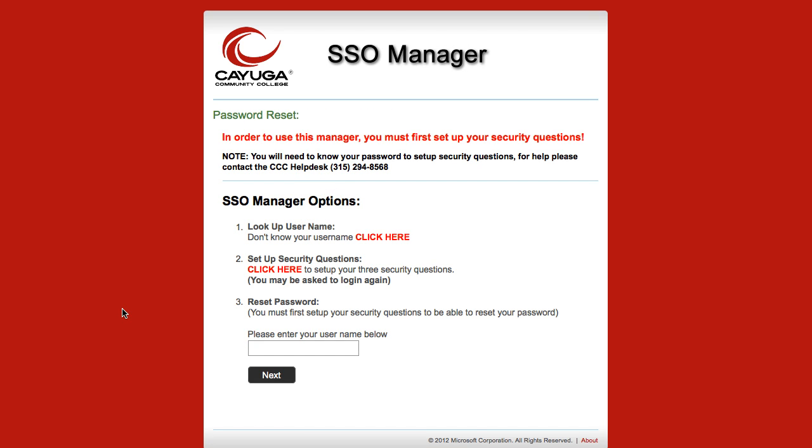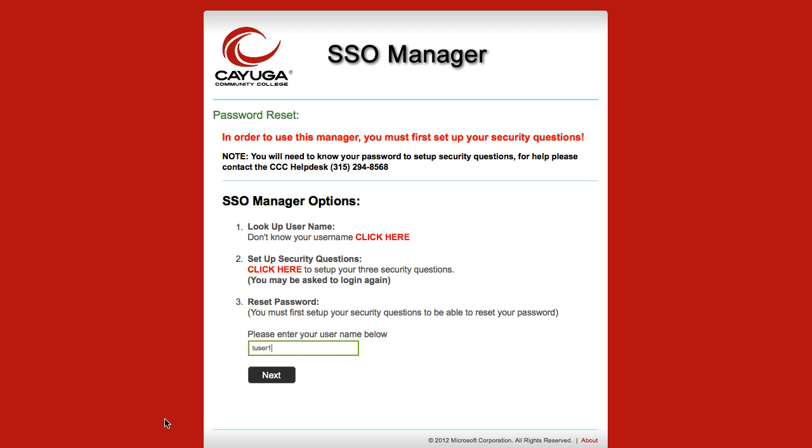Returning to the SSO manager screen, you can see that we've done the first two steps. We've provided the username, we've set up the security questions, and now we're going to reset the password. The student must enter in their username, this is the one they just found out, and then click the Next button to continue.